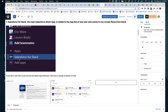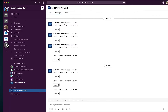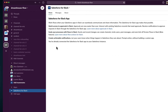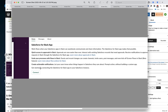Every Slack user that you want to run screen flows has to make sure that they have the Salesforce for Slack app. When you click on Salesforce for Slack and click on Home, you don't want to see a Connect button — you need to be connected. This is what it looks like when you've installed the app but haven't connected it to an org. Every Slack user has to install the app and then connect their Slack account to a Salesforce org and a specific Salesforce login.